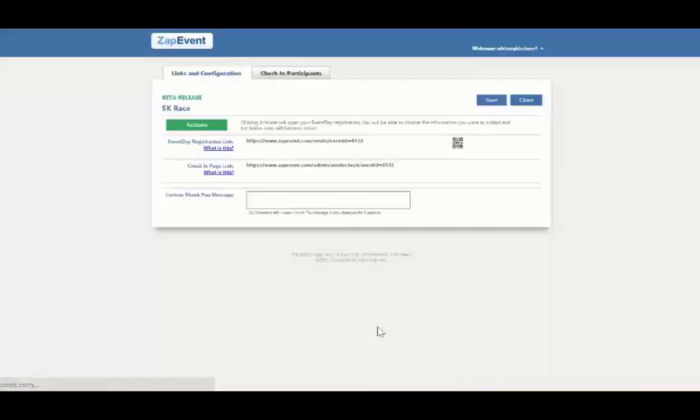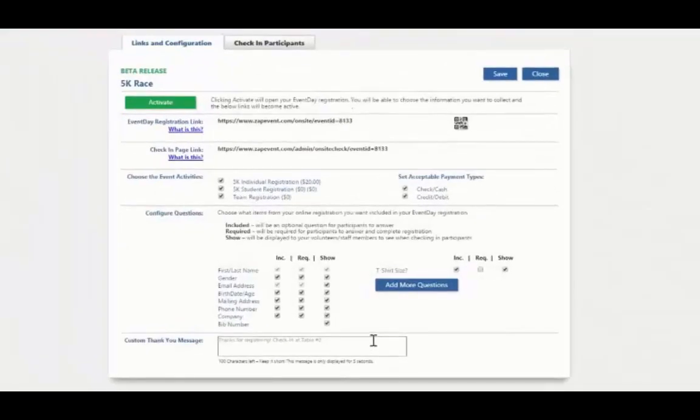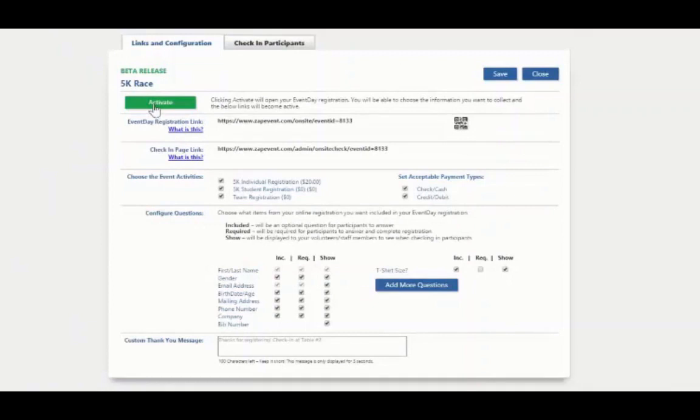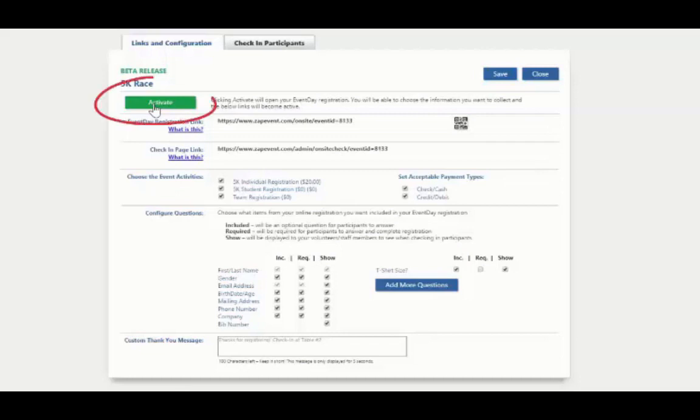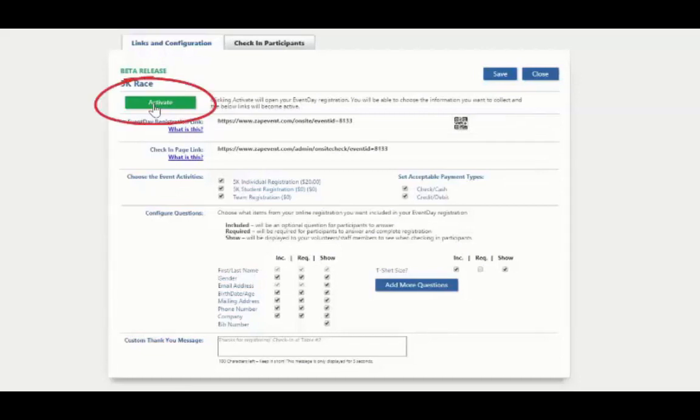Here is the event day setup page. Most of you will not have to do anything with this page, but I want to give you a quick tour of what the page and setup looks like so you have a better understanding of how event day works, and in case you have to change any of the settings the day of the event. Here you will see the activate button. This is going to activate event day and allow people to start registering for your event.